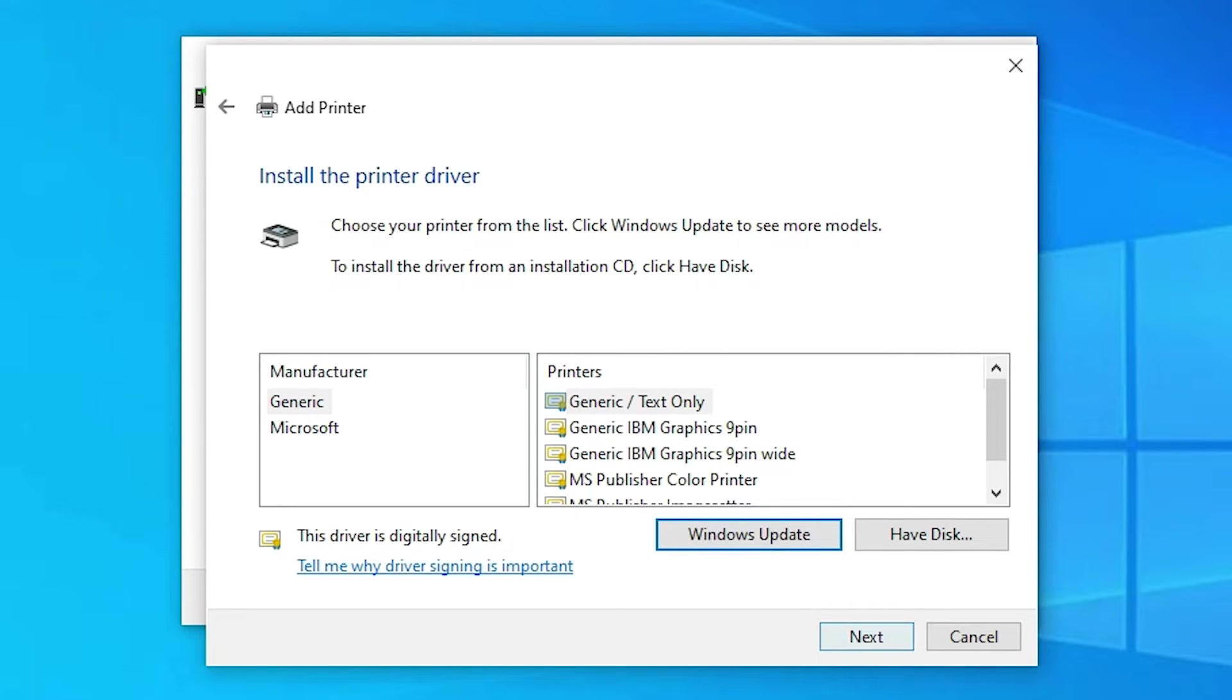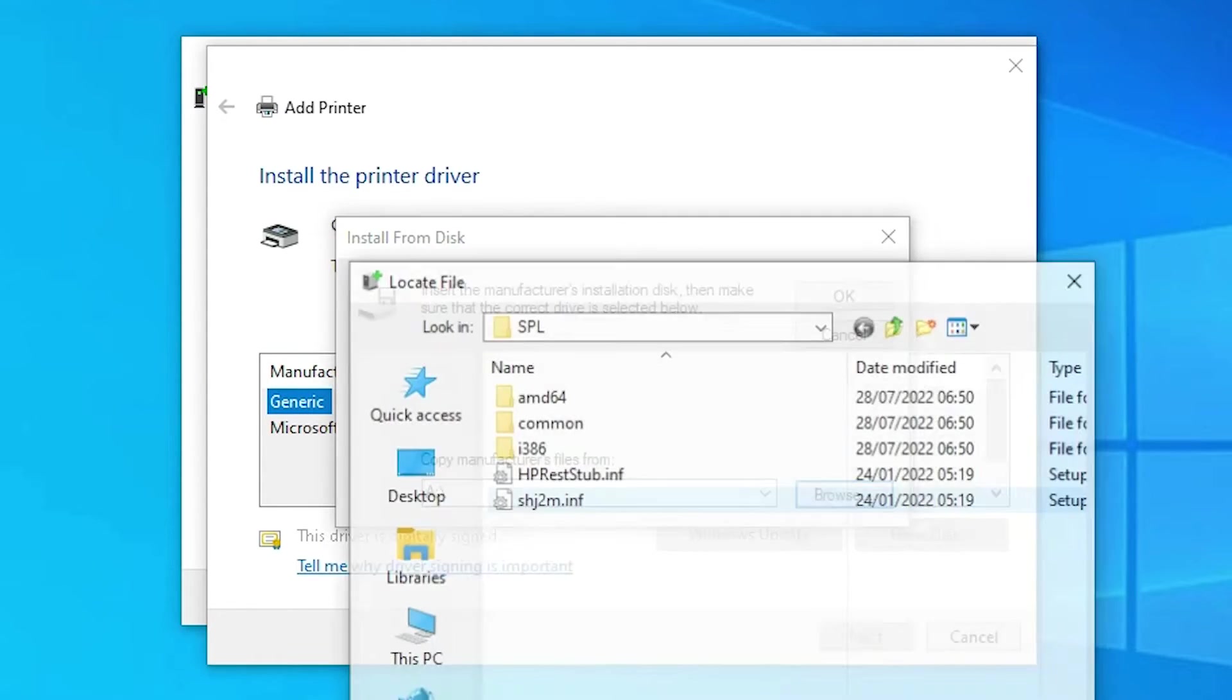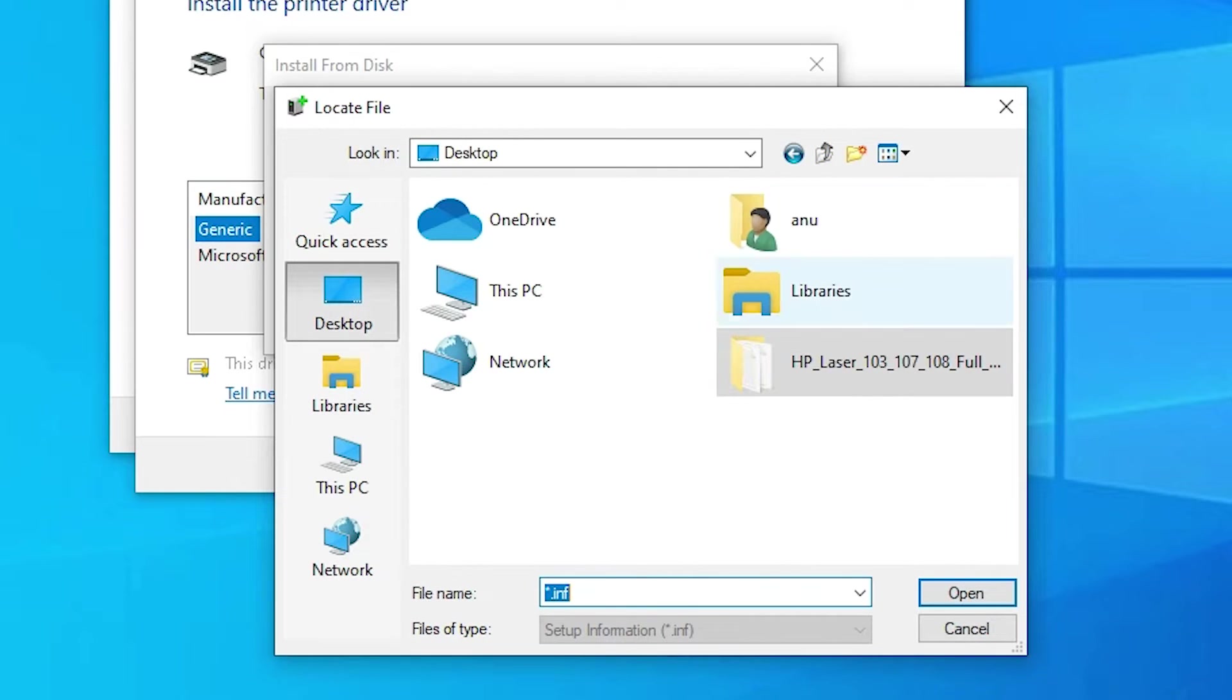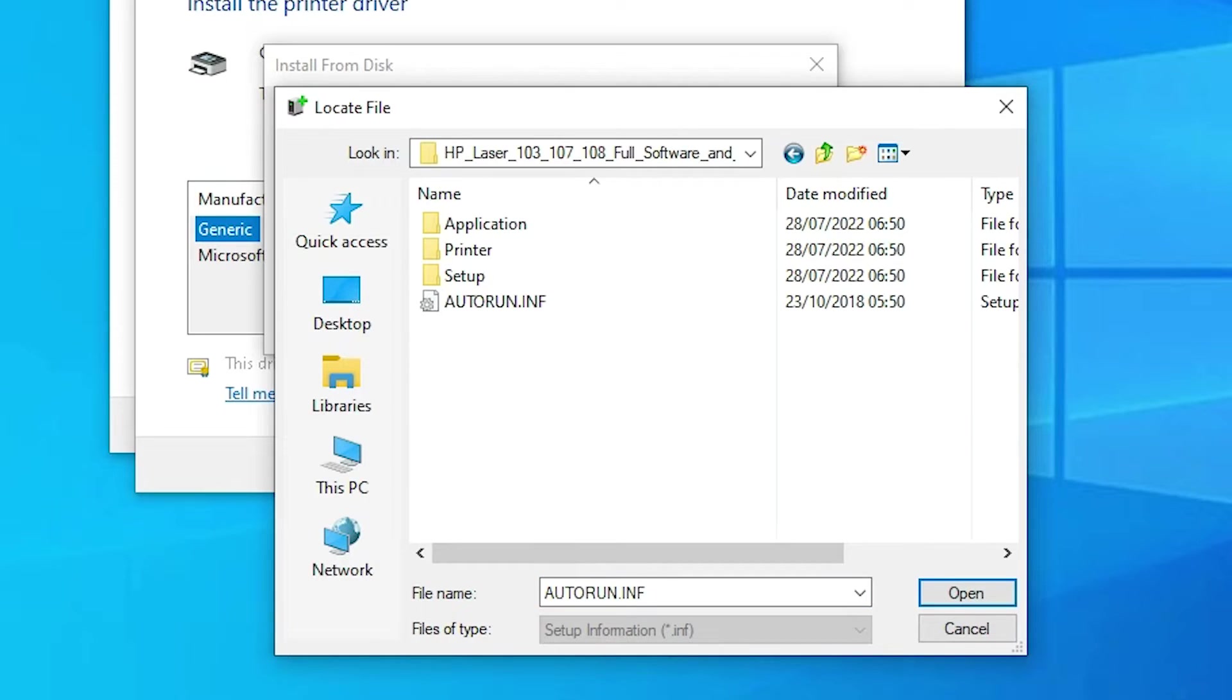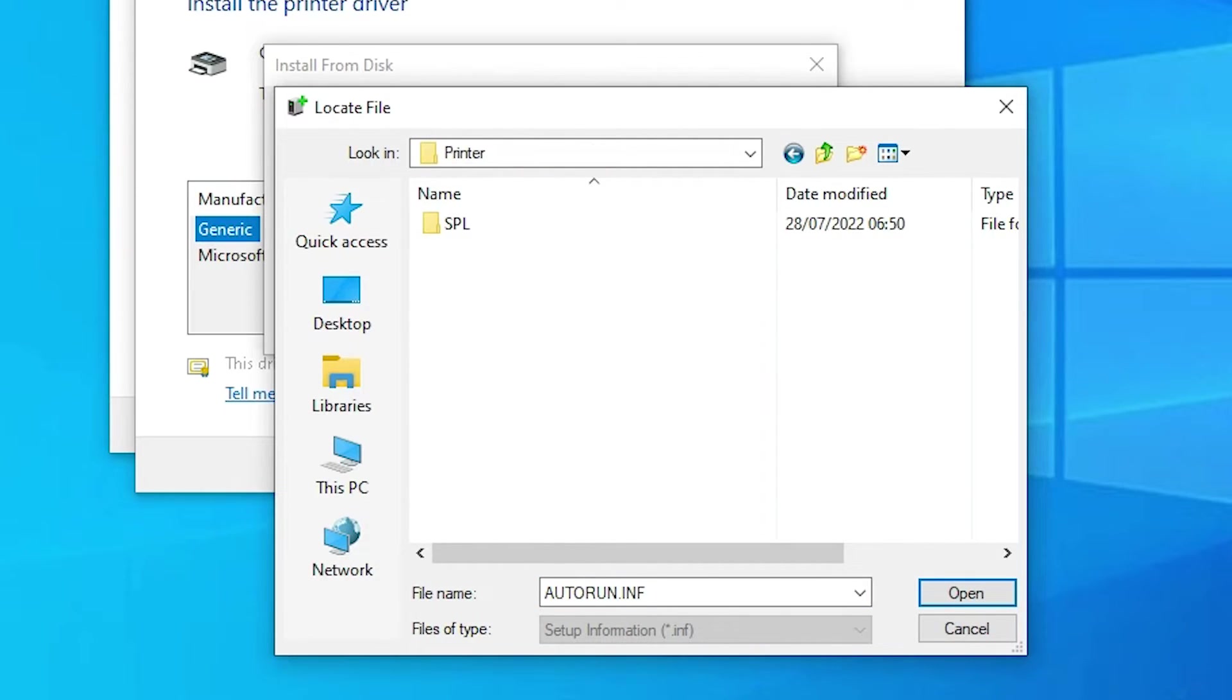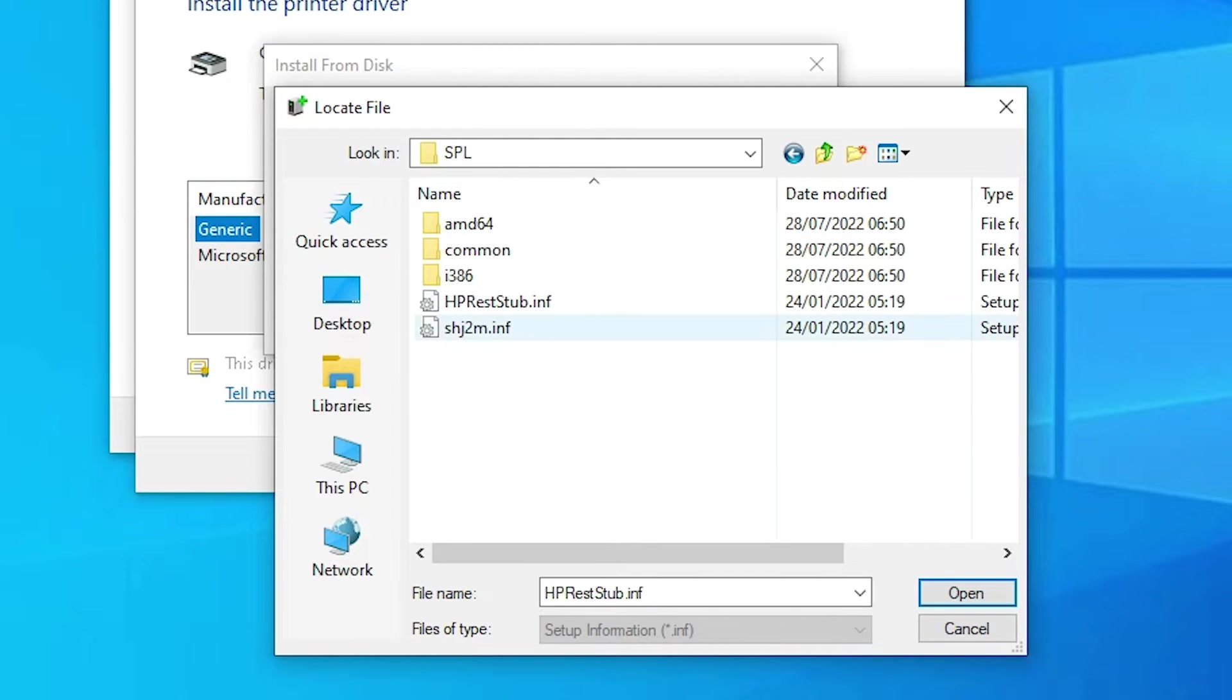Click 'Have Disk' then 'Browse.' Go to the desktop and find the HP Laserjet 103 folder. Double-click on it, then on 'Printer,' then on 'SPL.' Here's the setup.